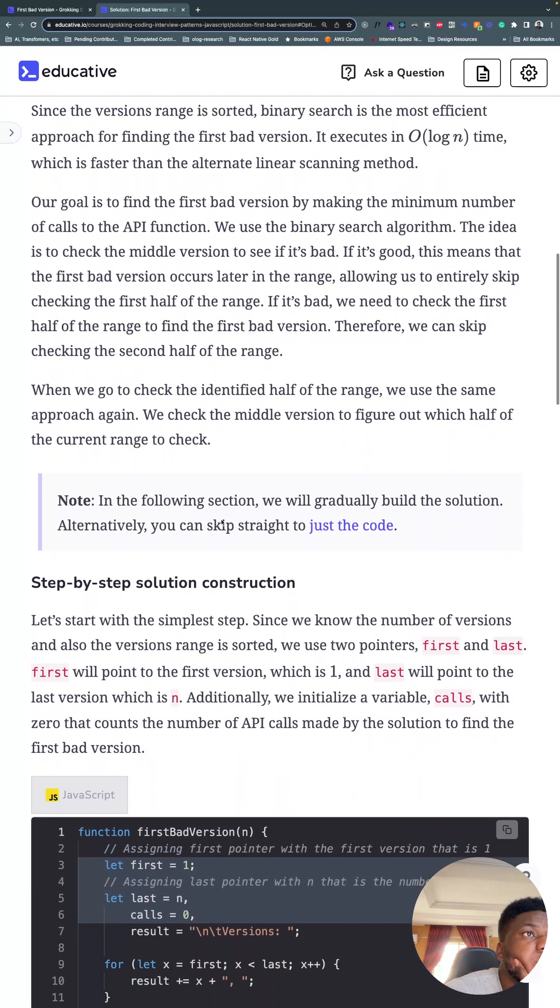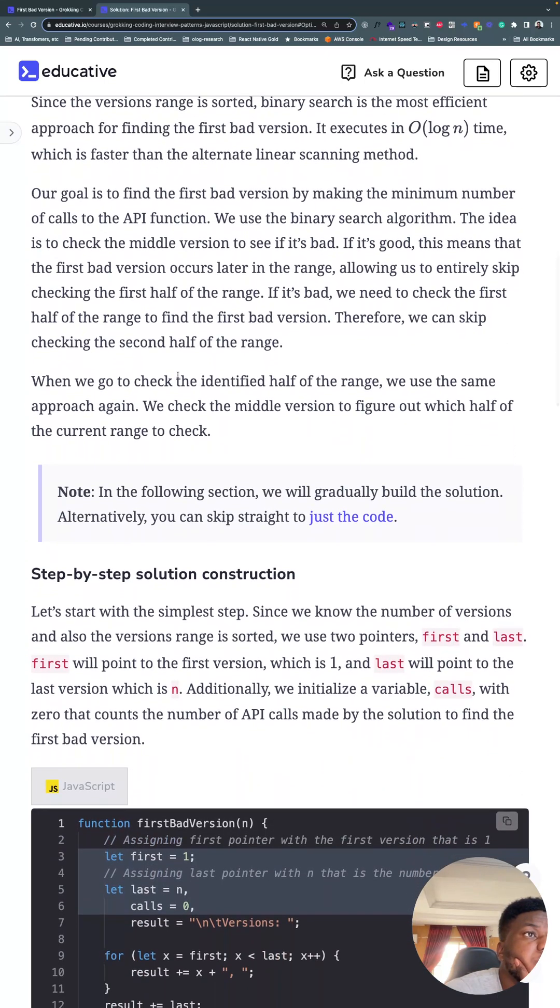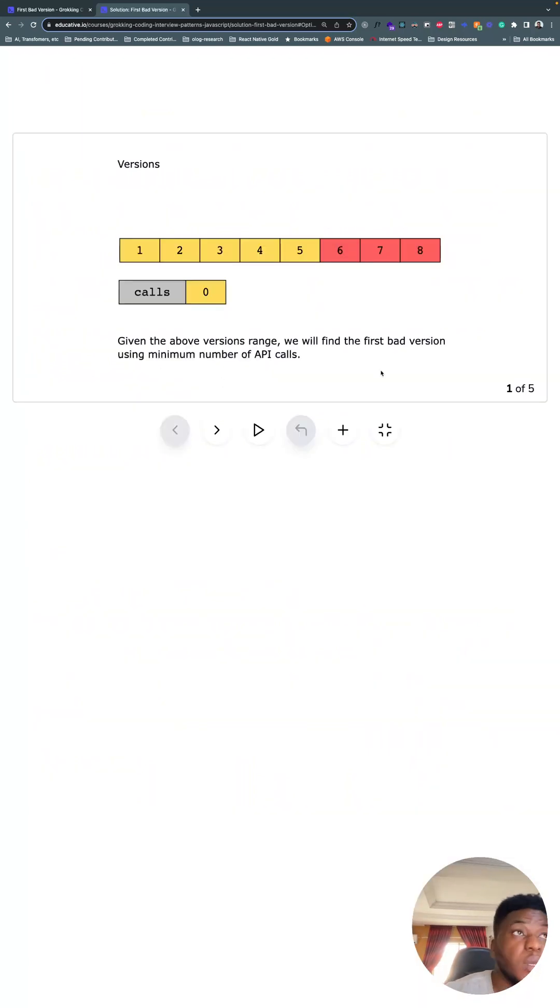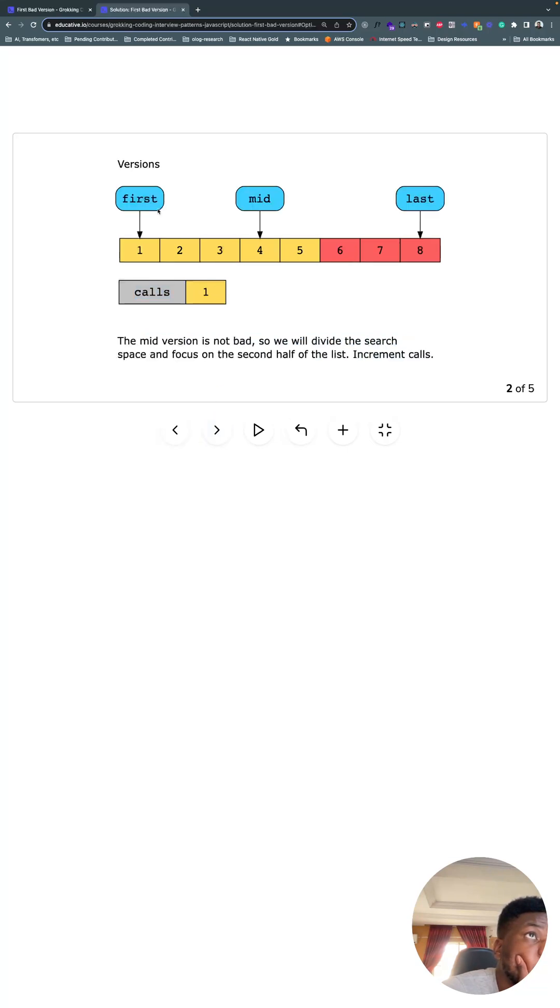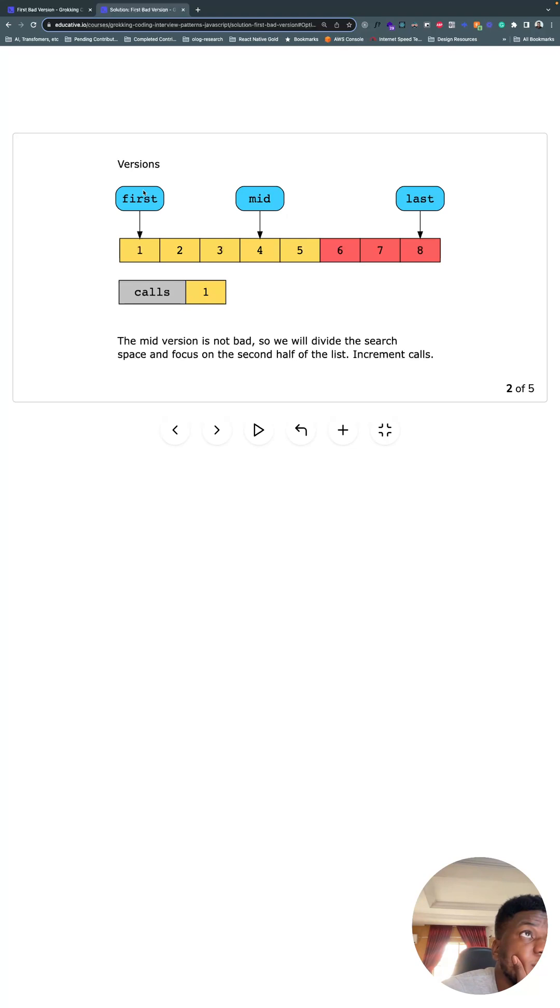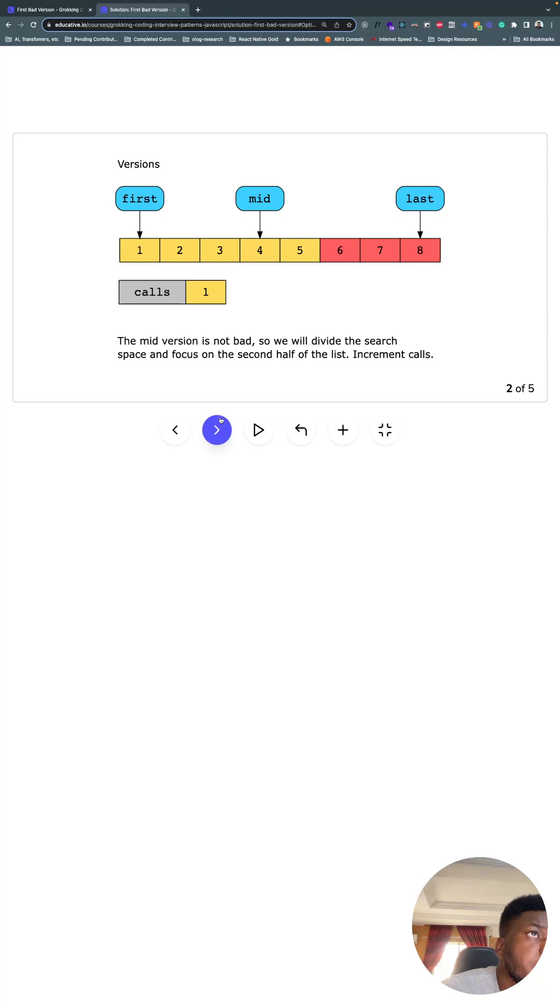This wall of text, I don't like walls of text. This diagram is much better. The diagram shows what it looks like. First bad version, minimum number of API calls. We keep track of calls in a variable, starting off at zero. We initialize our pointers first, last, and mid as usual. Mid is equal to first plus the difference between last and first divided by two, the floor of that value.